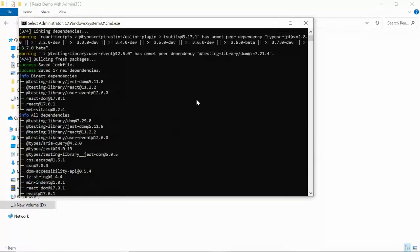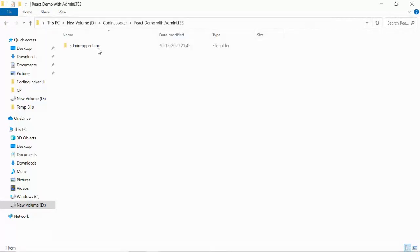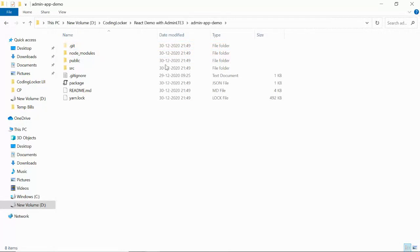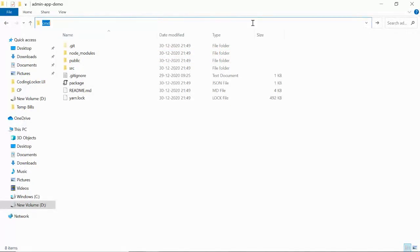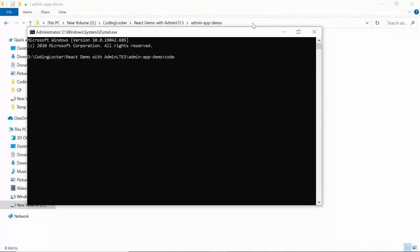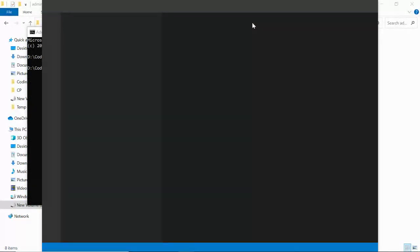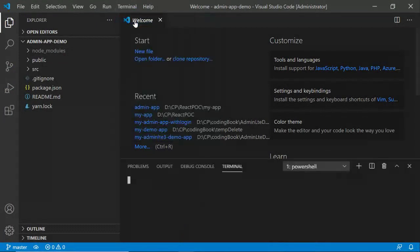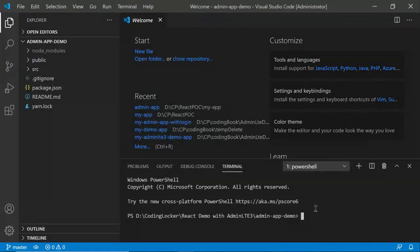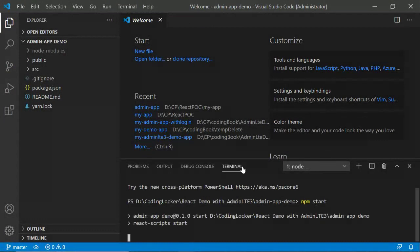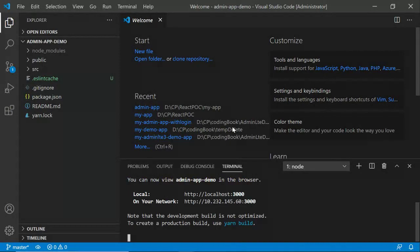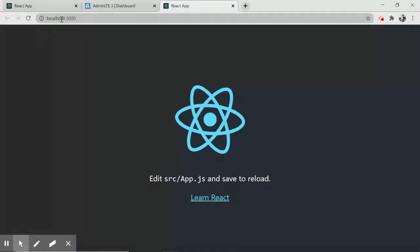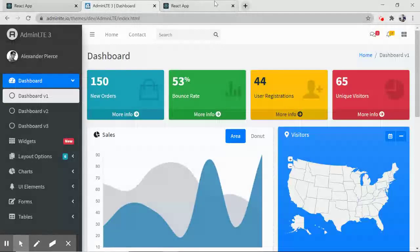The setup is done. Open the folder, then run the shortcut command 'code .' to open it in VS Code. Open a new terminal and run npm start just to verify everything is working fine. Our basic empty React application is now running.